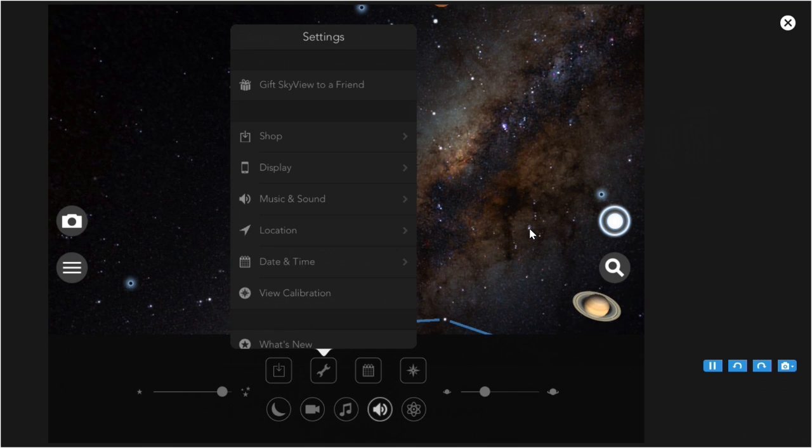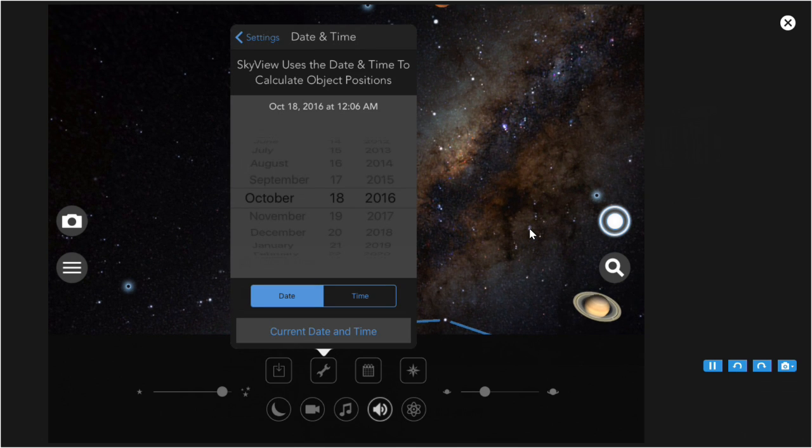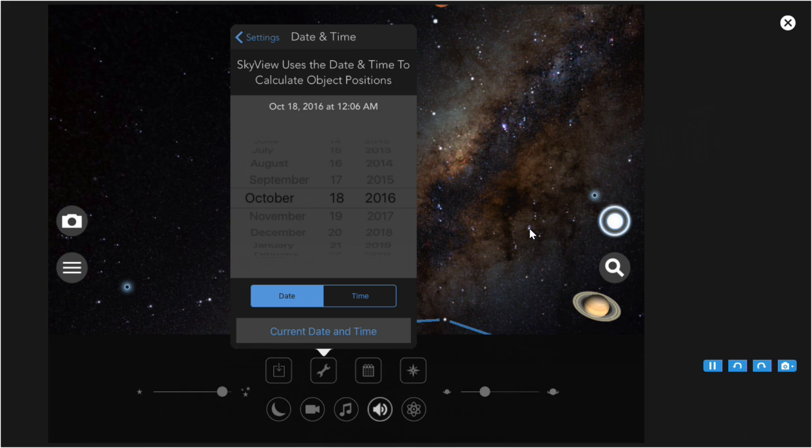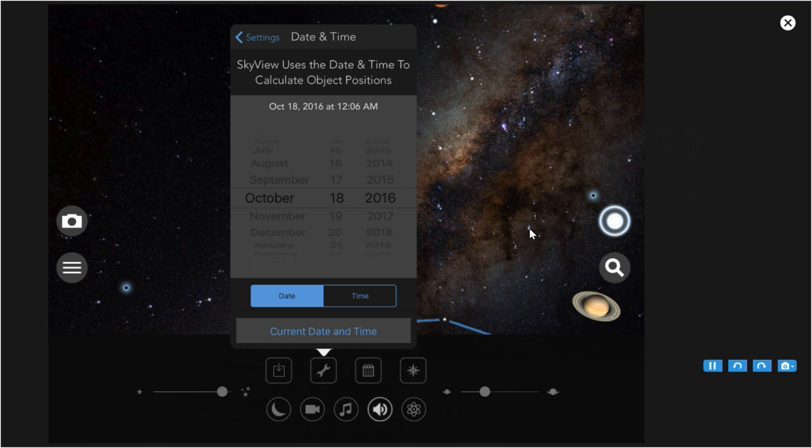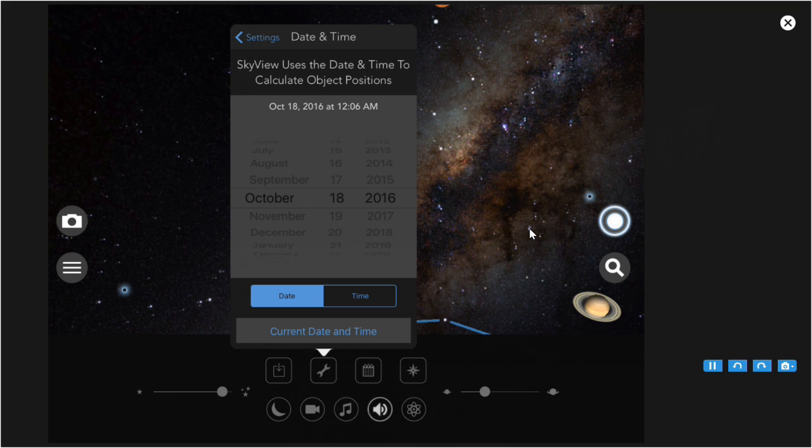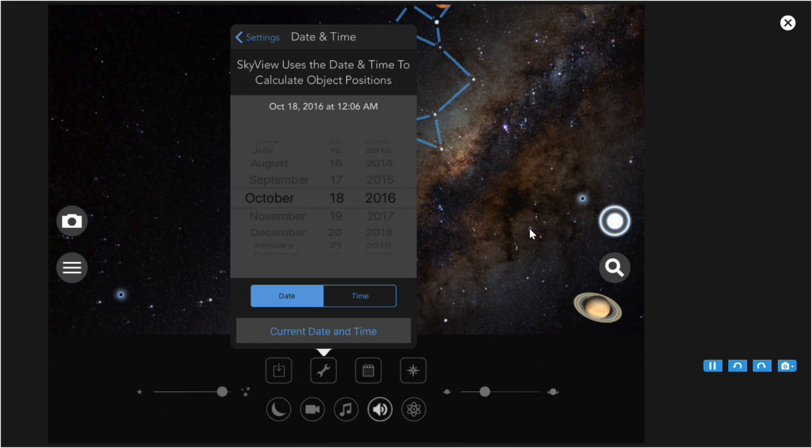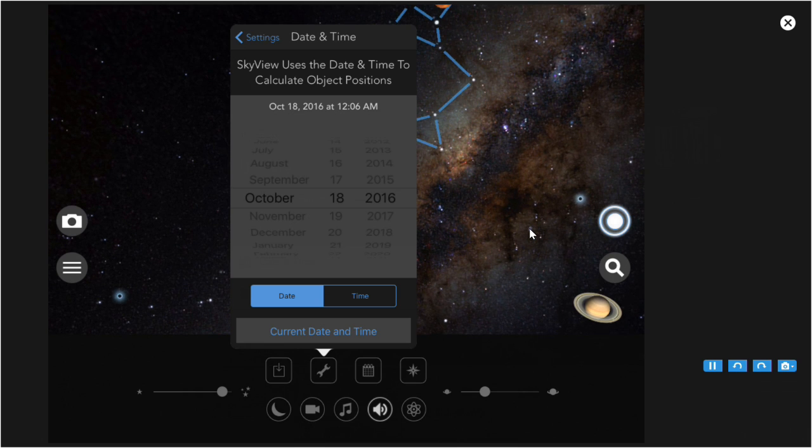Date and time, a similar feature, lets you view the sky at a given date and time from where you are currently located. You can set the date and time to a different date and time than the current date and time. And at any time when you've changed the date and time, you can set it back to the current date and time by clicking there.